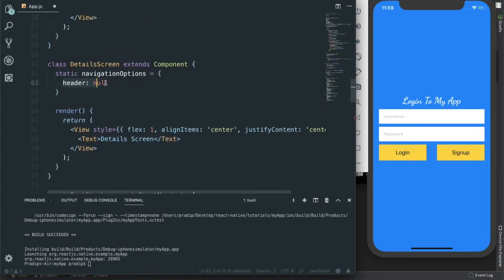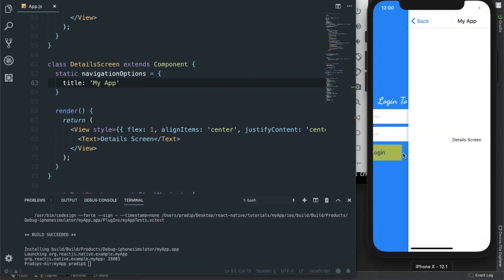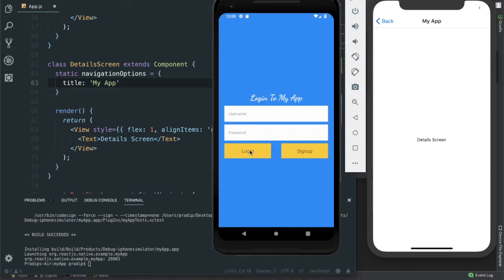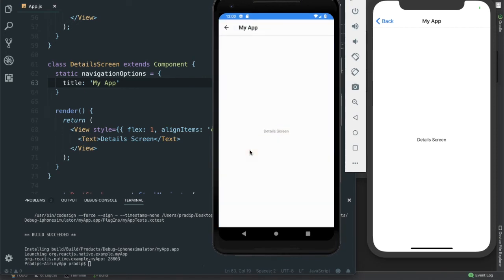Now I want to make a few customizations. For the DetailScreen, I want to display a title and the title will be 'My App'. On Android we can see 'My App' is showing, and clicking login shows the heading title — but the title is not center-aligned, it is on the left-hand side. On iOS however it is showing centered and looks quite good.